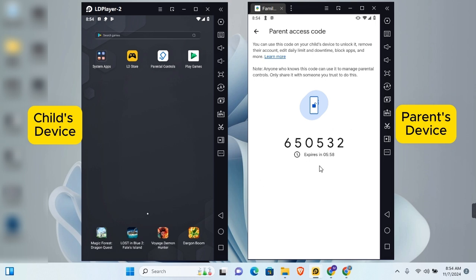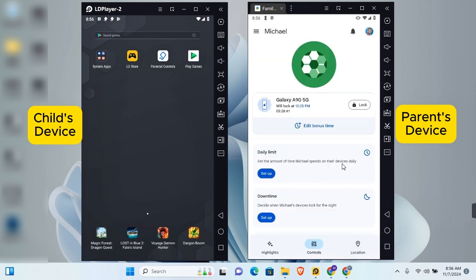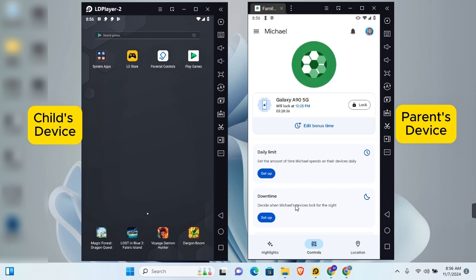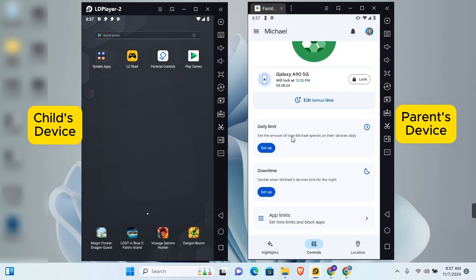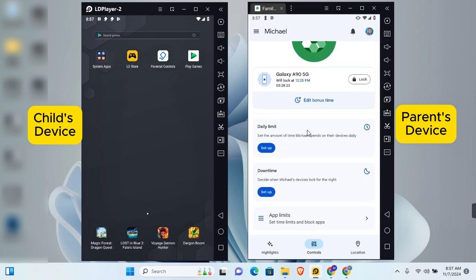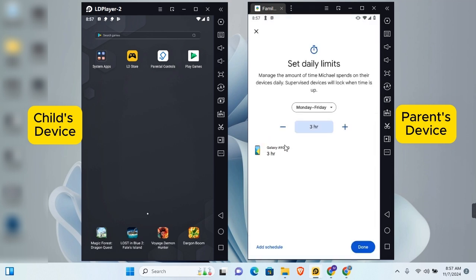To set up screen time and app restrictions, there are three options: Daily Limit, Downtime, and App Limits. The daily limit is the number of hours the child is allowed to use the device during the day. Downtime is the time when the device is locked at night.